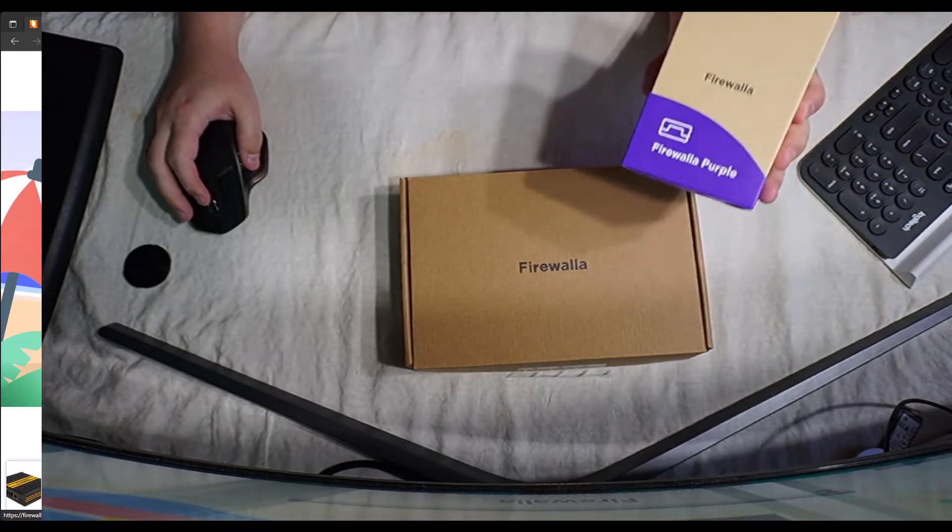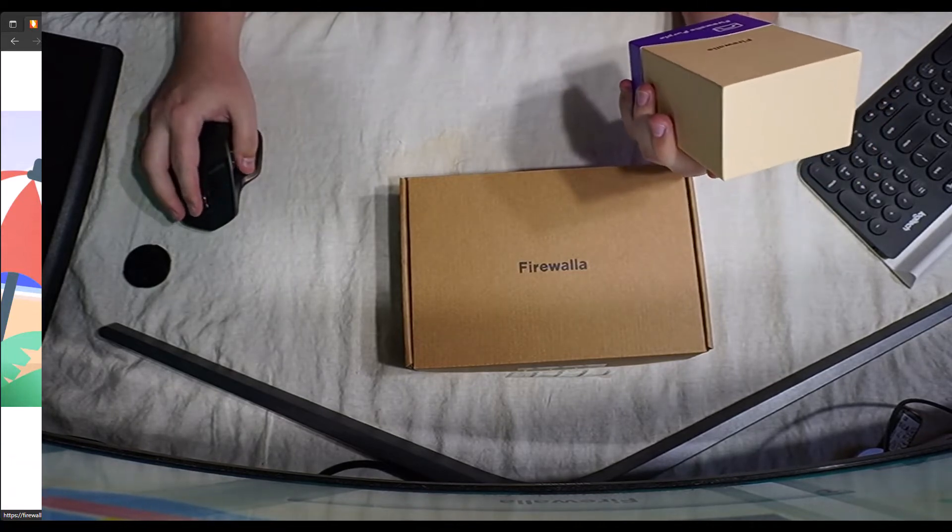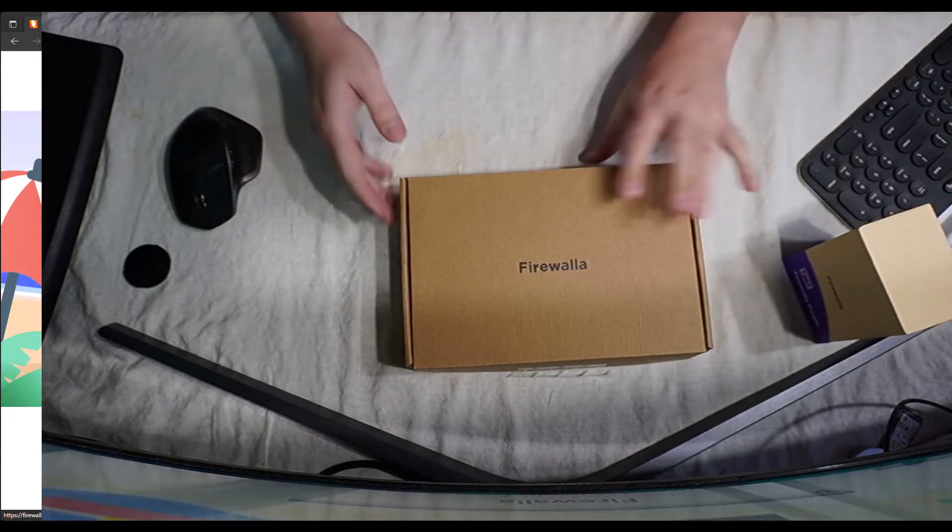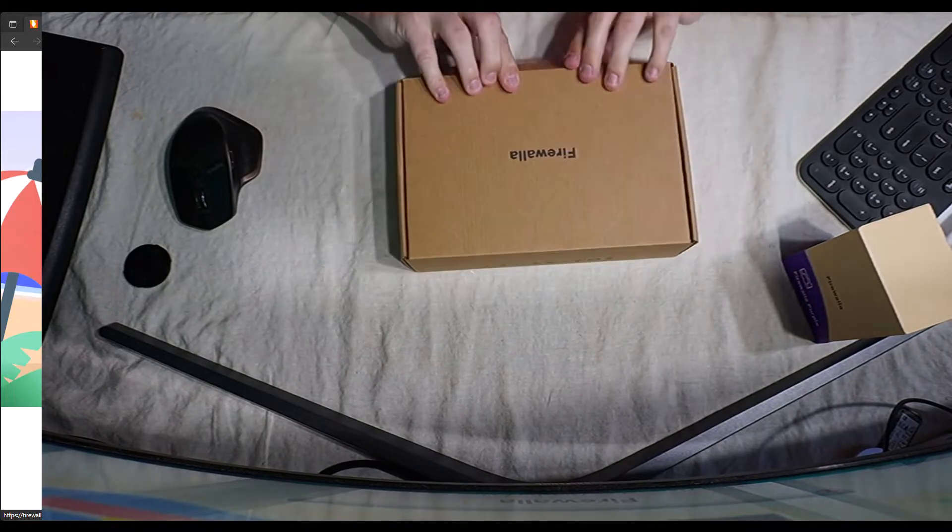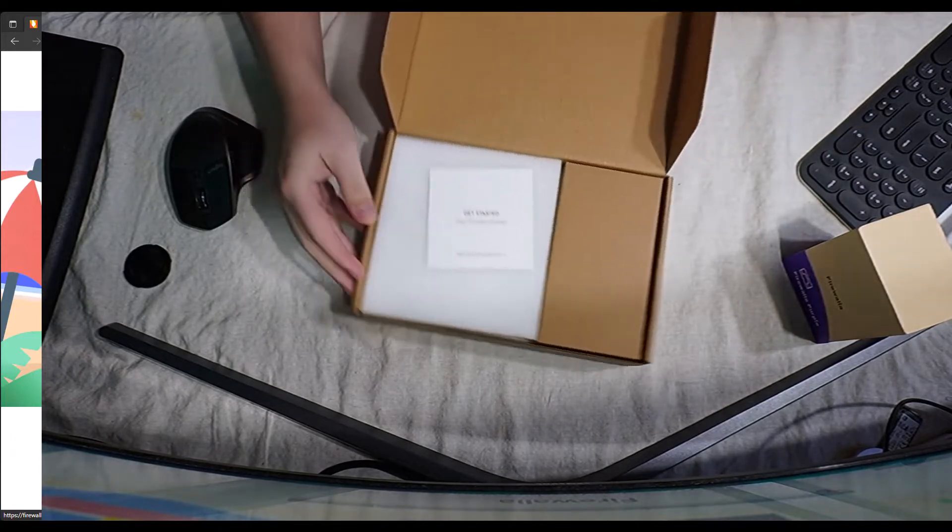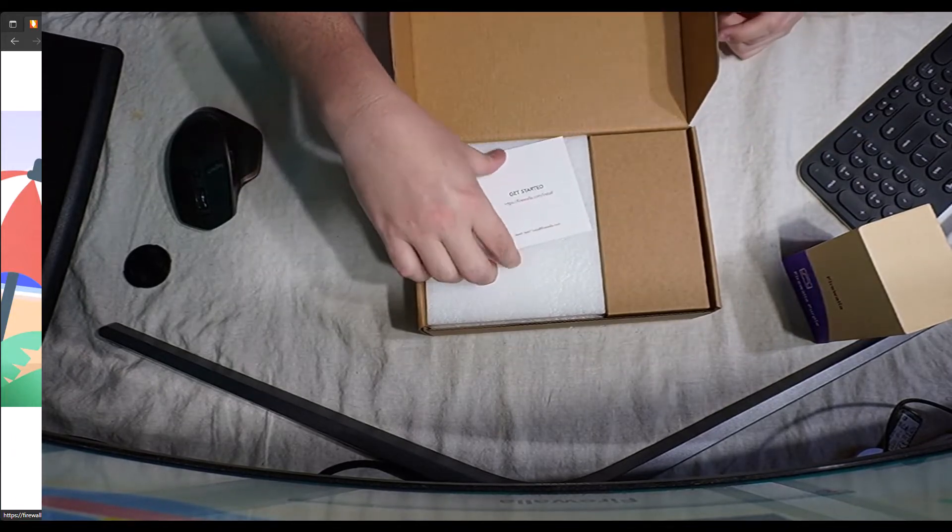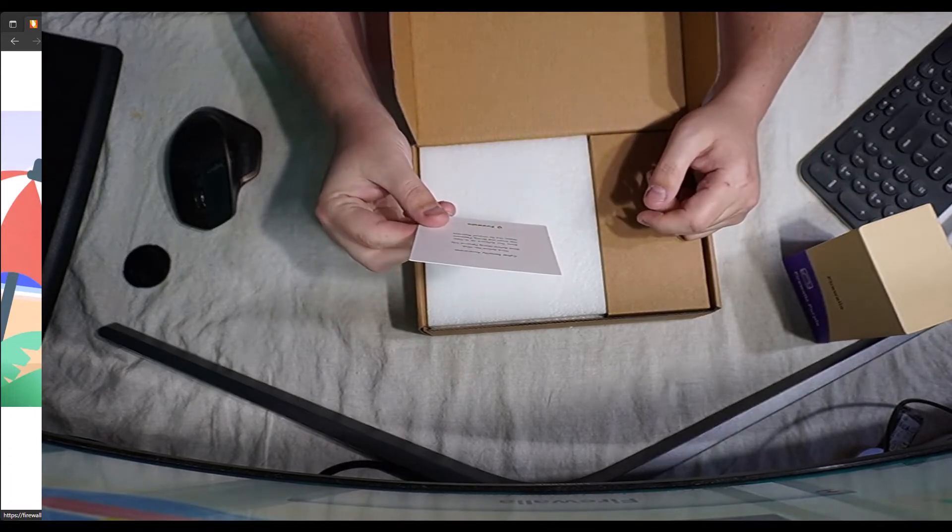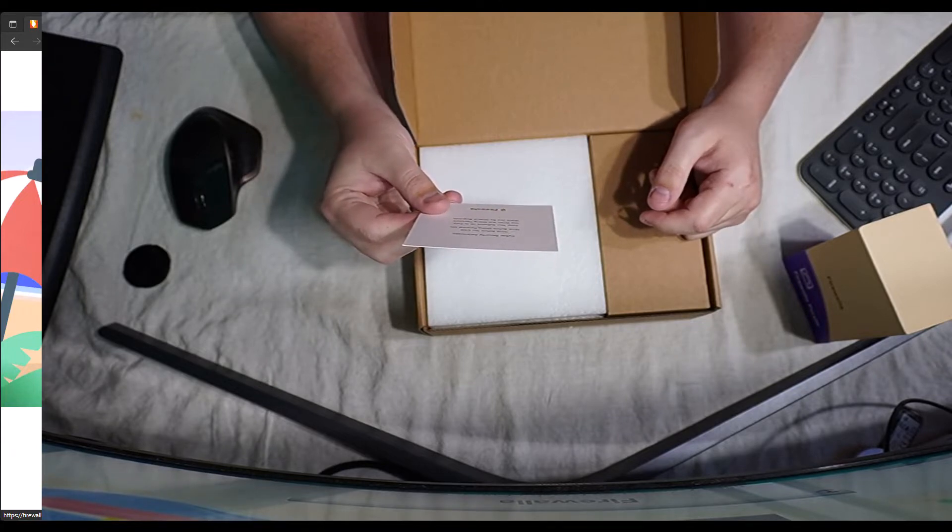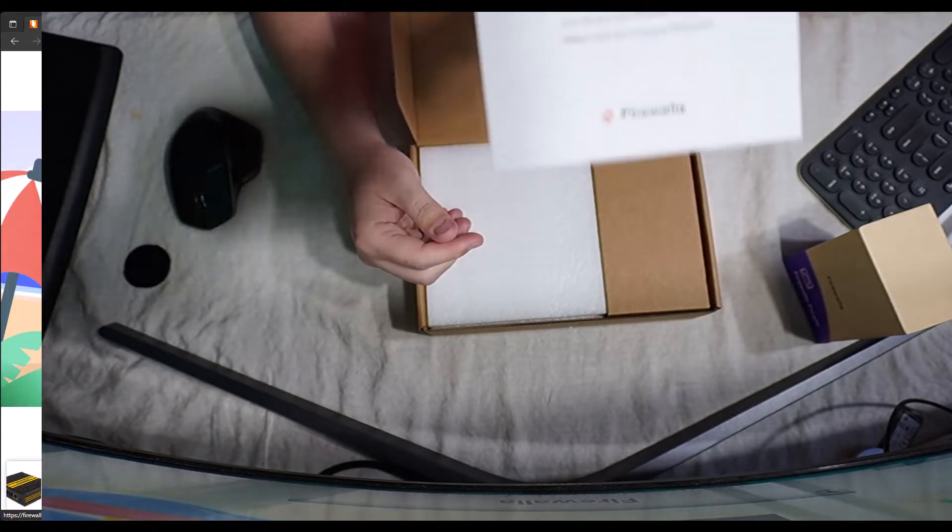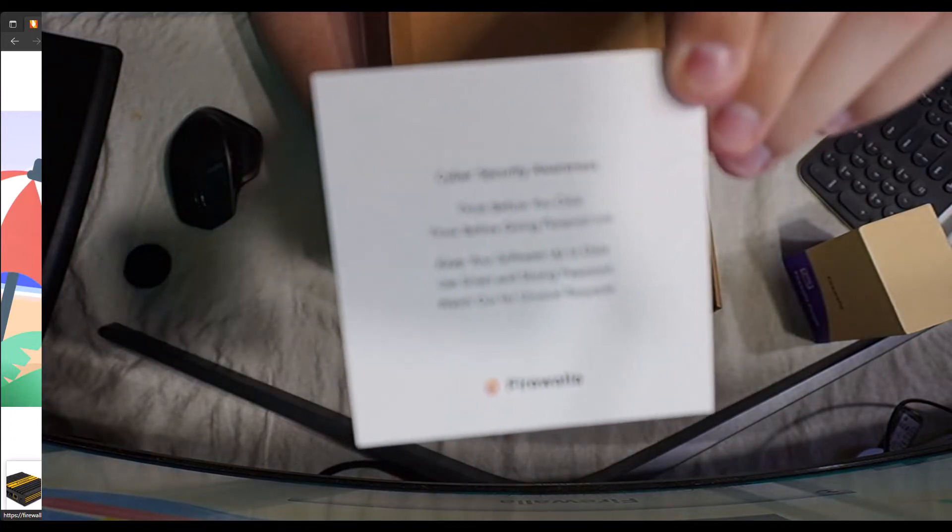So I figured I'd just show us a little bit about the two Firewalla's I purchased not too long ago. I have here the Firewalla Purple, it's $329, this is a small version, and the Firewalla Gold. So the Firewalla Gold is the one I'm going to be using for my network. When you open the box, you'll see here we have a nice little get started item here, Cybersecurity Awareness. Think before you click, think before giving personal info, keep your software up to date, use smart and strong passwords, watch out for unusual requests. So it's always a good idea to keep those few things in mind.